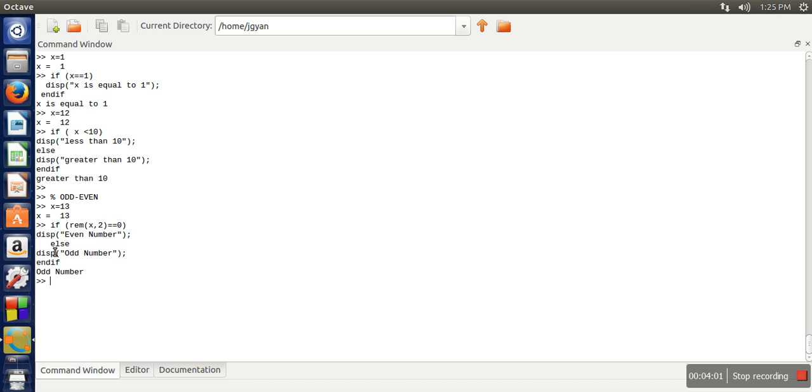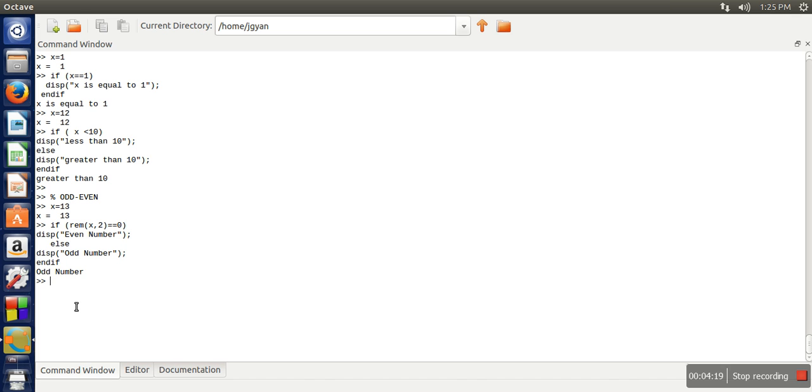So in case you want to give a condition in the else part as well, how can you write? Let's say we want to check whether a number is equal to 0, less than 0, or greater than 0. So what will we write first of all?